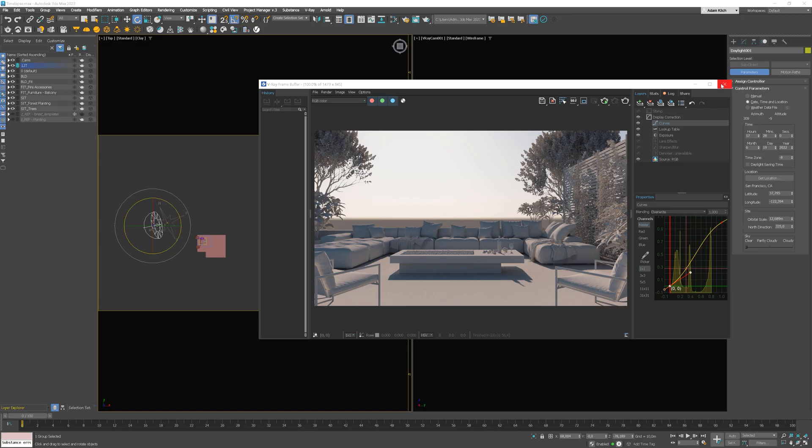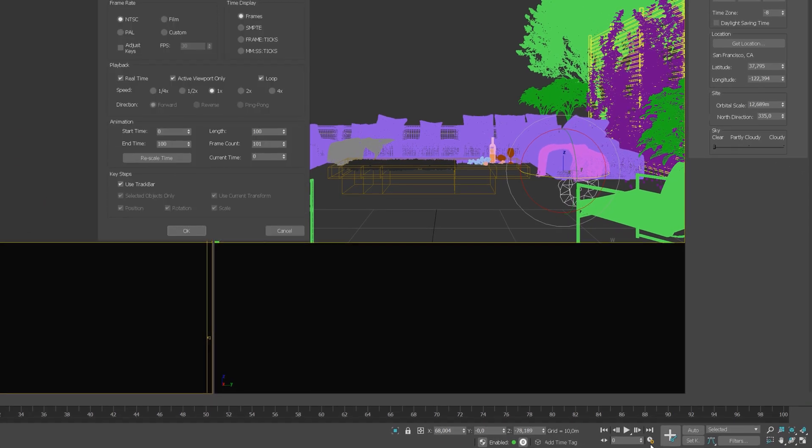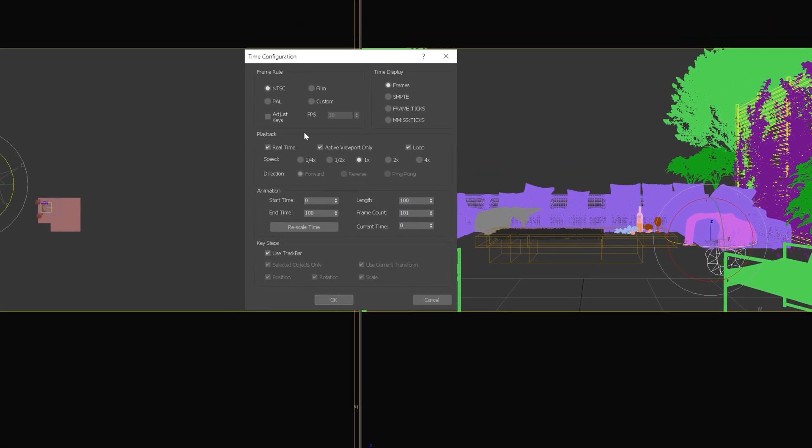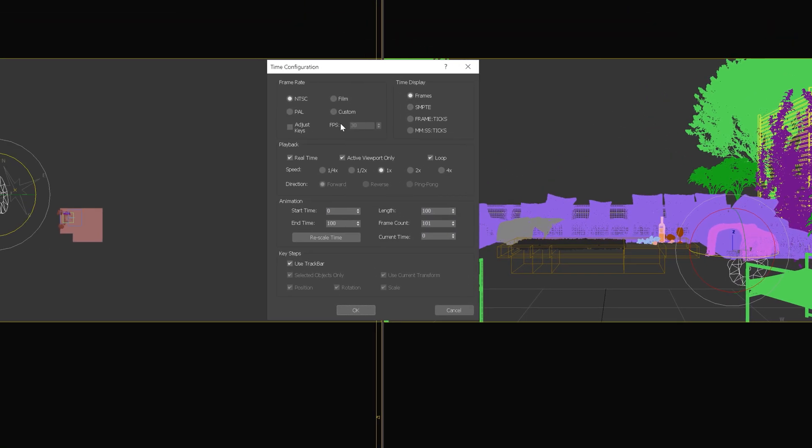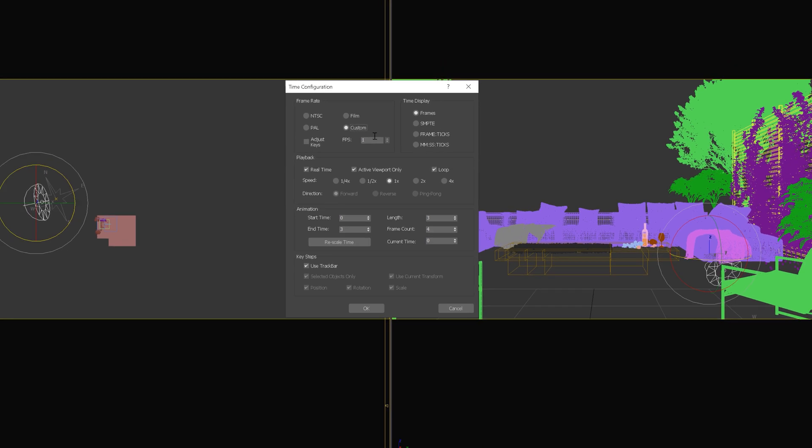As we've done our calculations, now we need to set it up in the 3D software. Click on this icon here to open the time configuration. To make it easy to understand, let's set it up as it works in real life. We don't have frames, we have time. Our timeline will reproduce 3 hours period, so every frame corresponds to 1 second. So, set the custom frame rate. And in our case, it will be value 1.